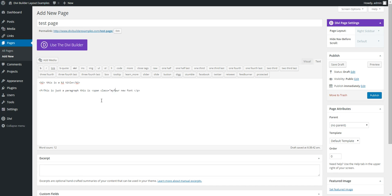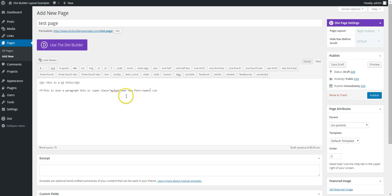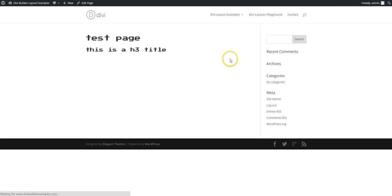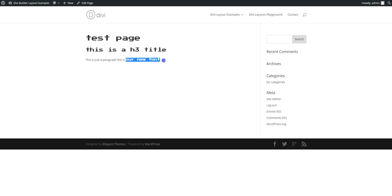So there we go. So this is a span class using our new font. So there we go, so this is a span class using that font.